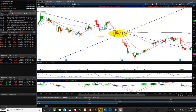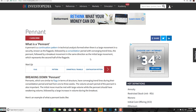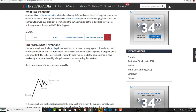Hey friends, Lucian here with the Bullish Bears team. Wanted to make this video on bear flag pennants and see some examples. A pennant is a continuation pattern in technical analysis formed when there is large movement in a security, known as the flagpole, followed by a consolidation period with converging trend lines — the pennant — followed by a breakout movement in the same direction as the initial large movement, which represents the second half of the flagpole.